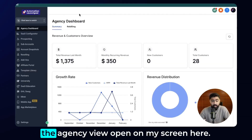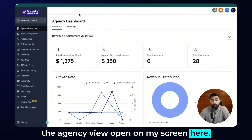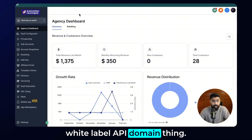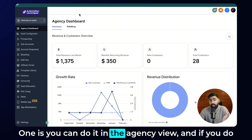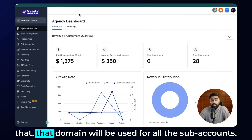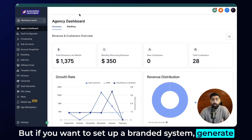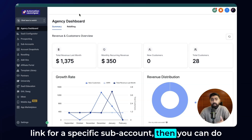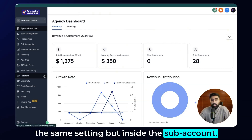You can see here that I have the agency view open on my screen. There are two ways to do this white label API domain thing. One is you can do it in the agency view, and if you do that, that domain will be used for all subaccounts. But if you want to set up a branded system generated link for a specific subaccount, you can do the same setting inside the subaccount.